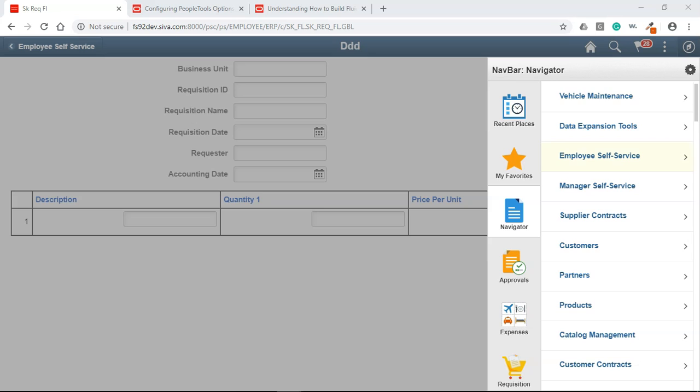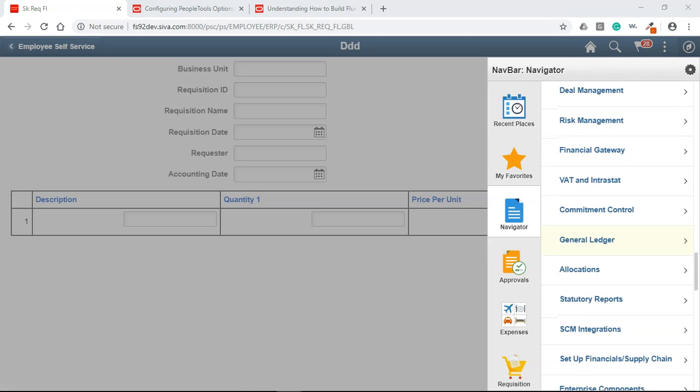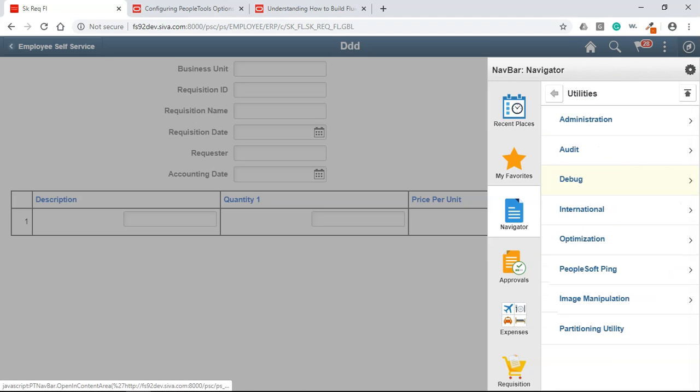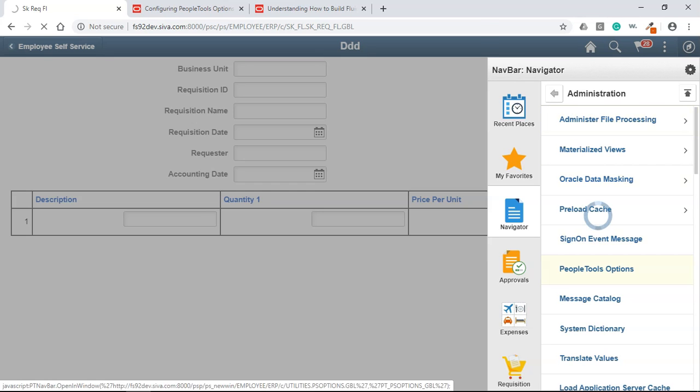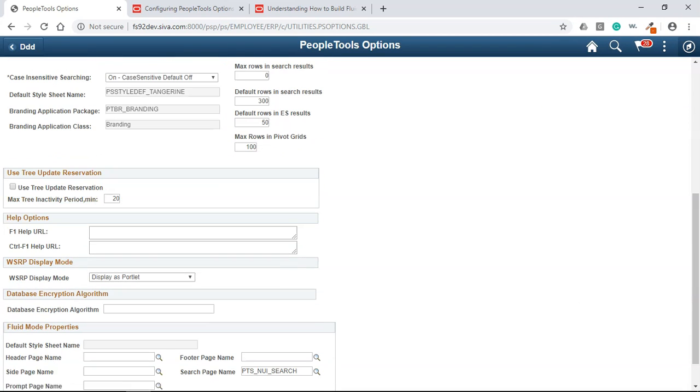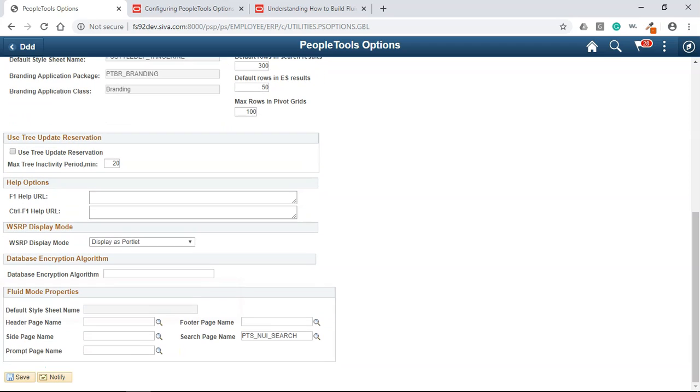In order to find utilities administration people tools options and if you scroll down you see fluid mode properties and there is no default style sheet defined here.